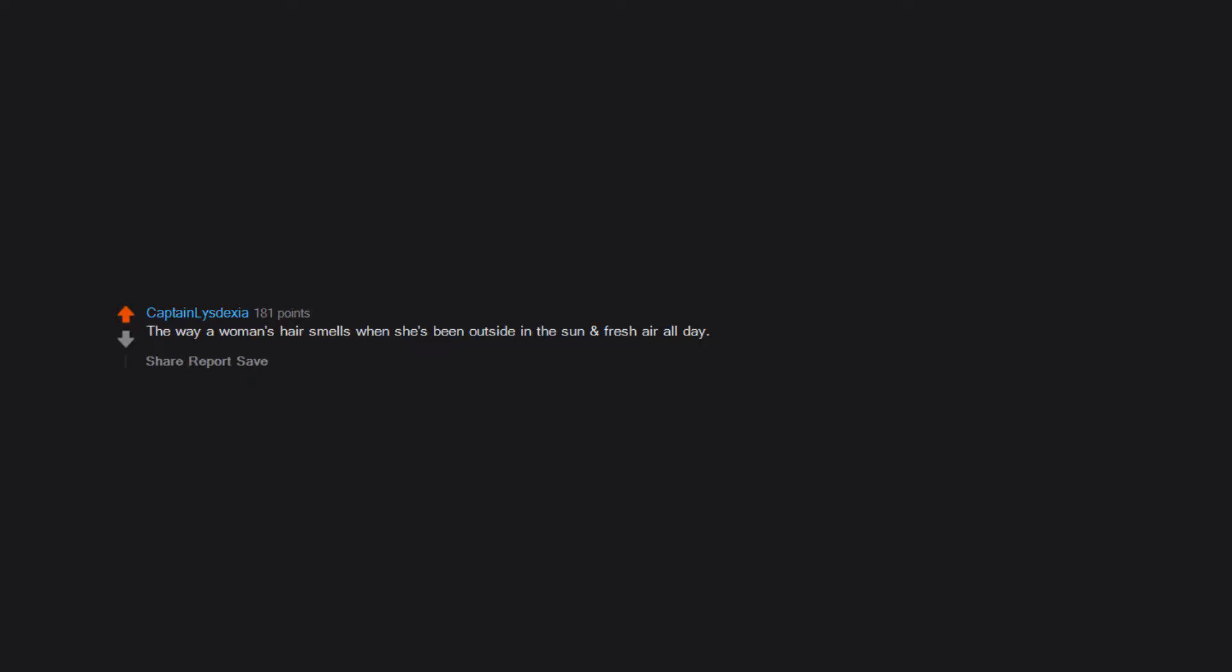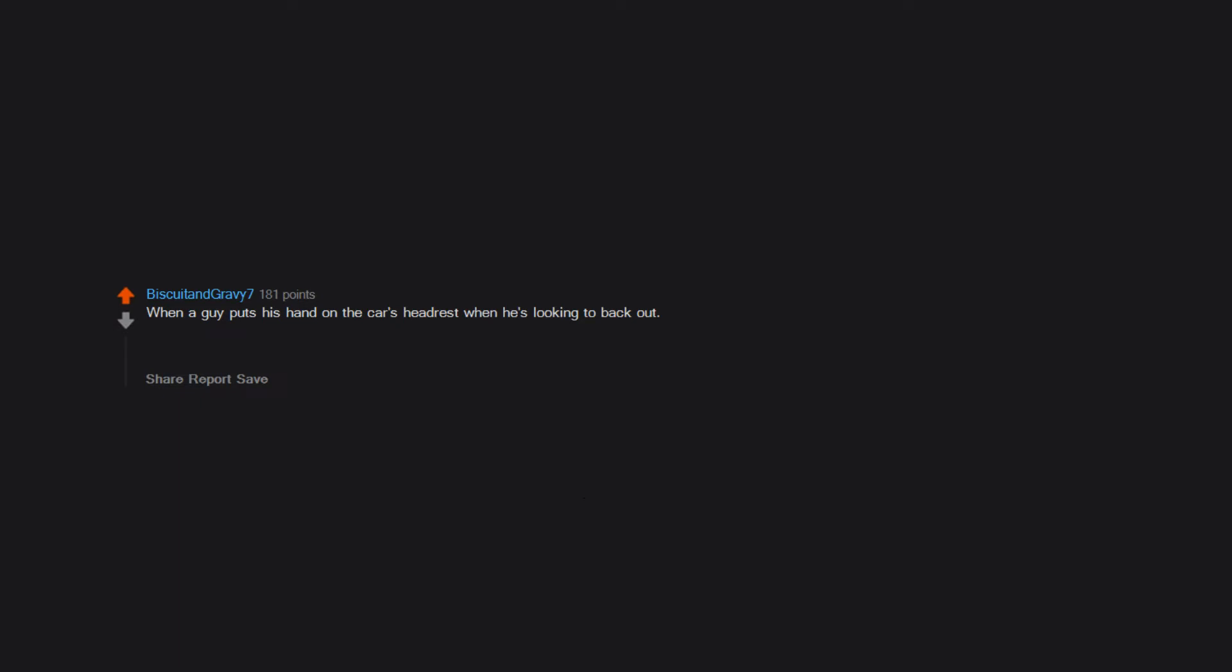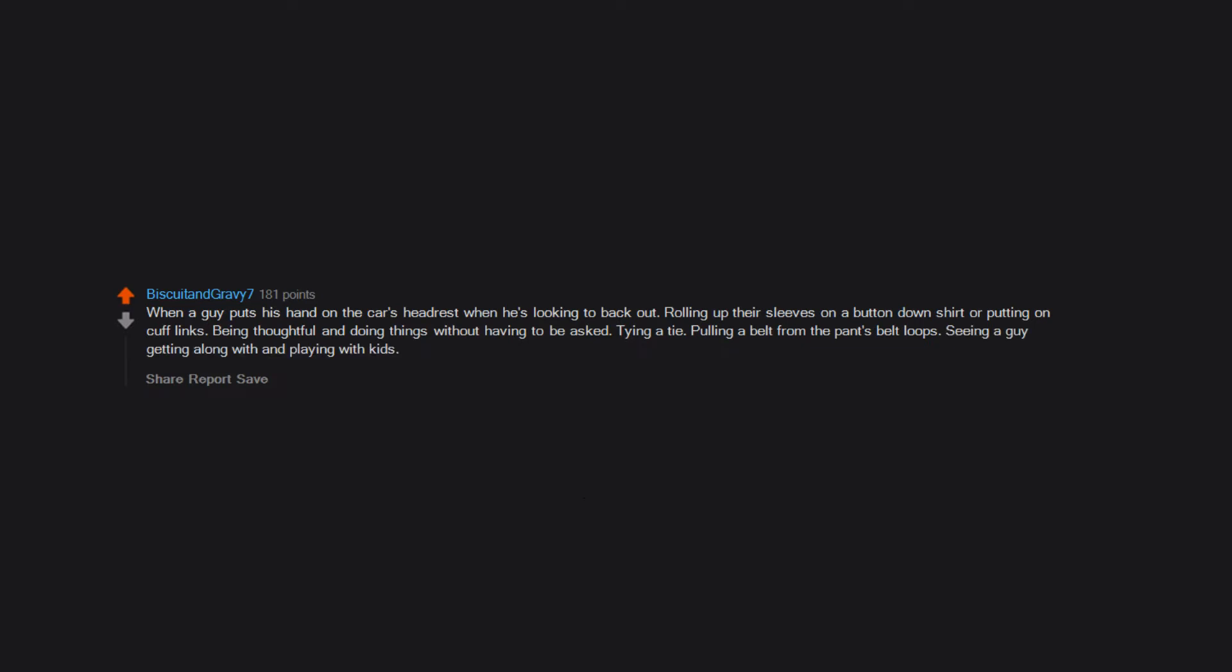The way a woman's hair smells when she's been outside in the sun and fresh air all day. It's hard to explain. But it's intoxicating. When a guy puts his hand on the car's headrest when he's looking to back out. Rolling up their sleeves on a button down shirt or putting on cufflinks. Being thoughtful and doing things without having to be asked. Tying a tie. Pulling a belt from the pants belt loops. Seeing a guy getting along with and playing with kids.